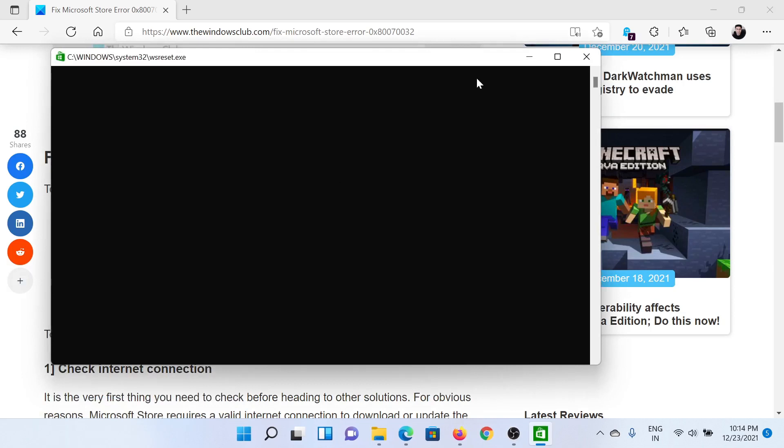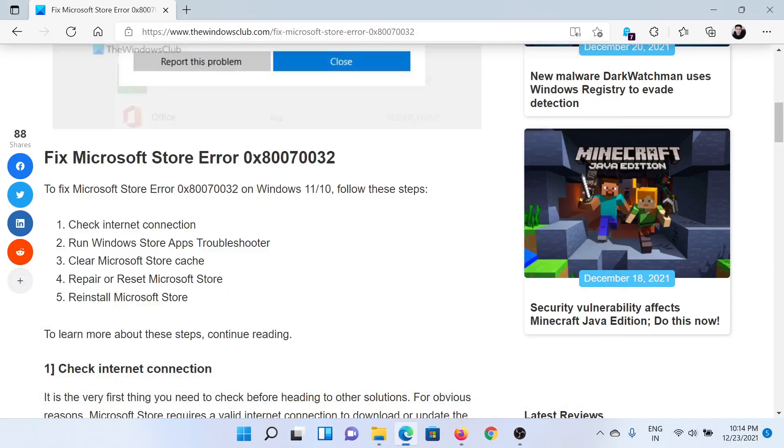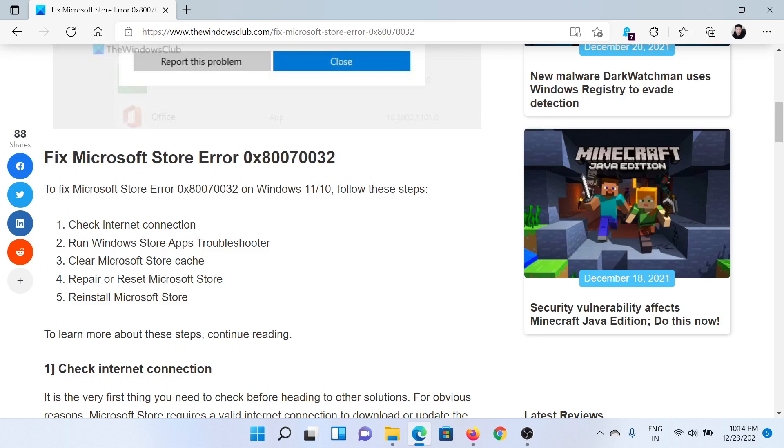The next solution would be to repair or reset Microsoft Store. Right-click on the start button and select Settings.